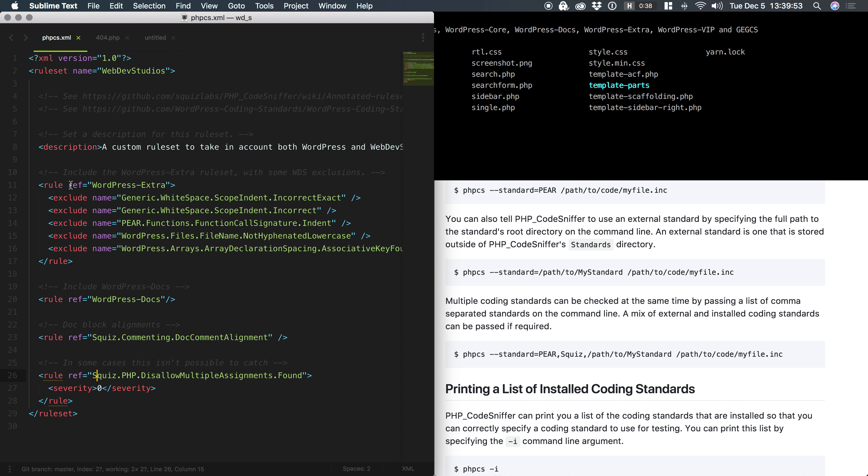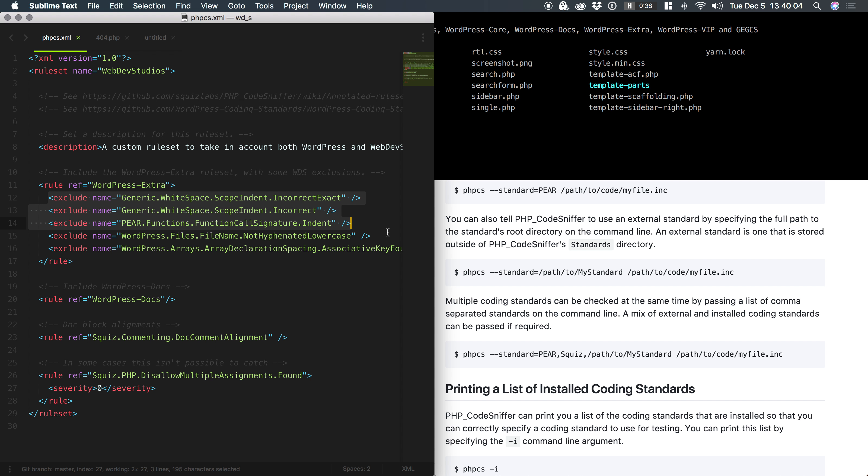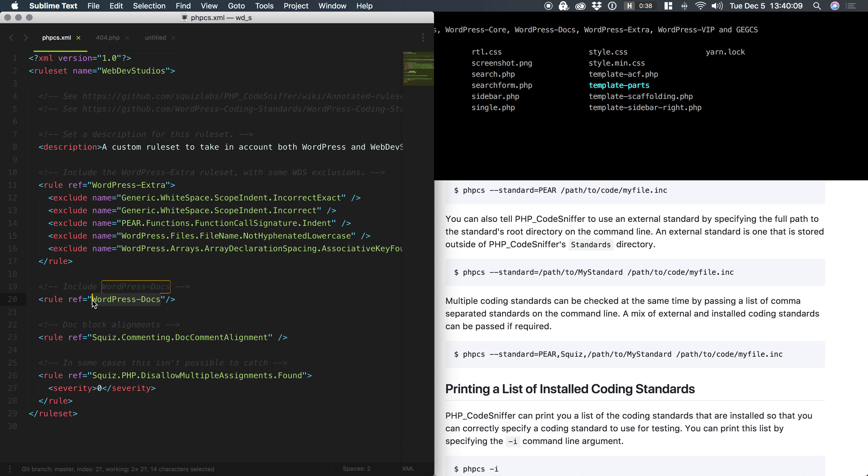Now, this rule right here is referencing WordPress Extra. What it's telling PHP-CS is, hey, I need you to use WordPress Extra, which is installed globally, and I need you to exclude these rules from WordPress Extra. Likewise, it also wants you to sniff the current file or the set of files using WordPress docs, also squiz, et cetera, et cetera.